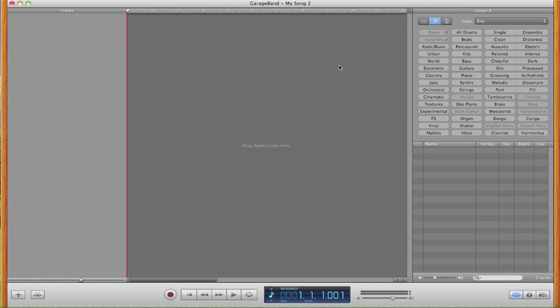So right now I have my very own keyboard plugged into my laptop and I'm not going to show you actually how to plug it in because that is different for each keyboard and there probably should be somewhere in the manual about how to connect it to a computer.